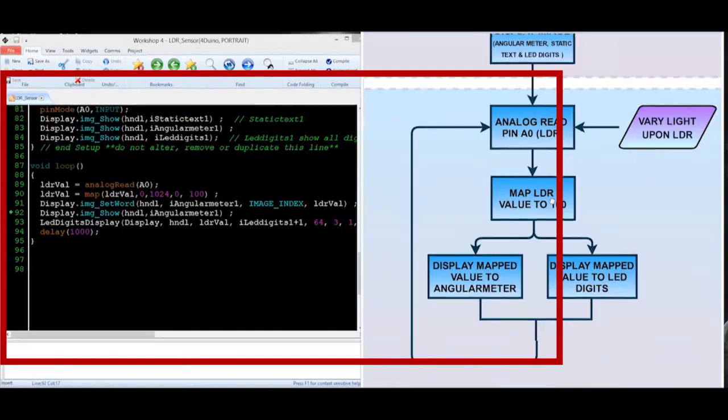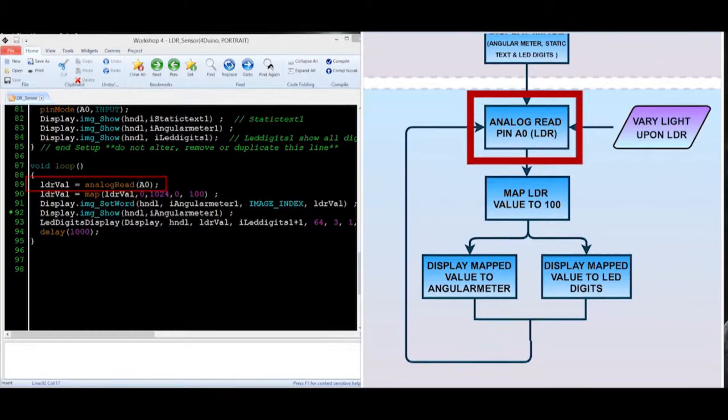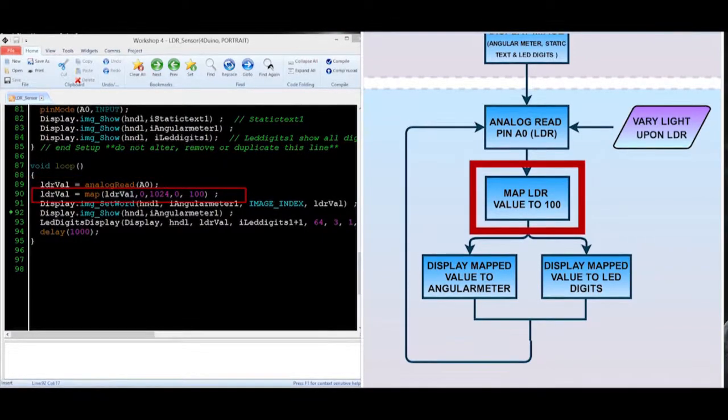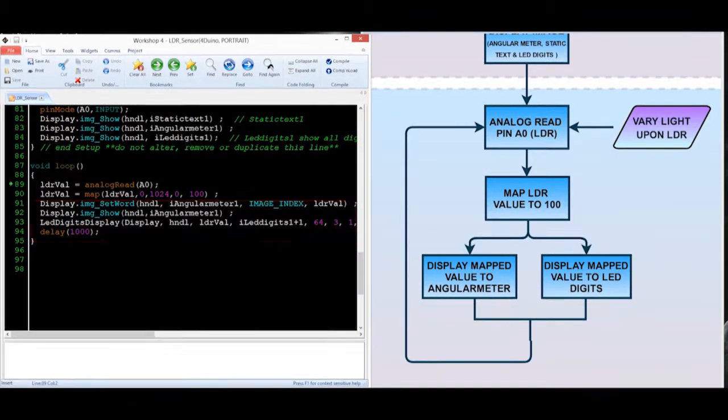In the main loop, the following must be coded. First is analog reading. Next is mapping. And the last is displaying of the value to the angular meter and LED digits.